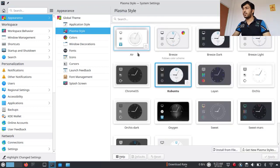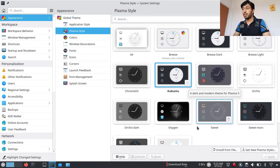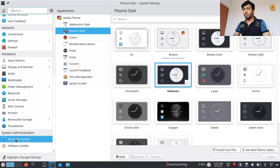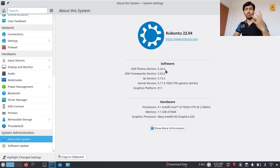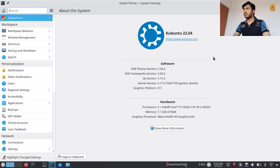Next is the Plasma Style. This is actually the main look, the inside look of the Plasma desktop. The KDE desktop environment is called the Plasma desktop. By the way, I am running Kubuntu 22.04 and my KDE Plasma version is 5.24.4 — almost the latest version. You can also see the KDE Framework version, Qt version, and kernel version here. I'm on Pop OS kernel 5.17, almost the latest.